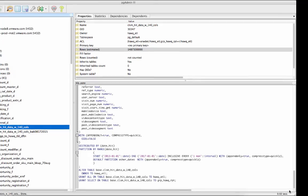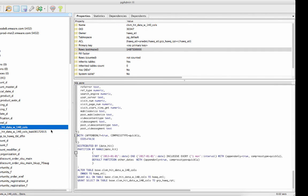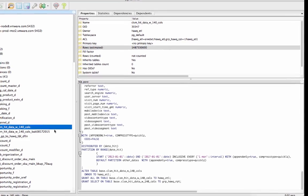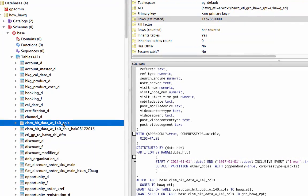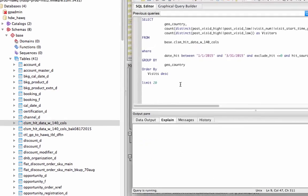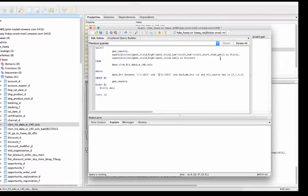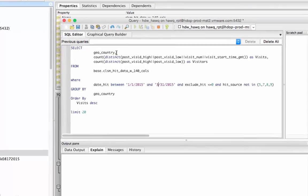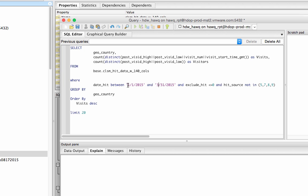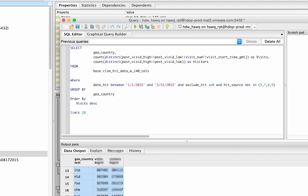Now I'd like to show you the HAWQ system. HAWQ is the SQL engine on top of Hadoop. We decided that out of the 554 columns in clickstream, 140 columns are more important, so we created a HAWQ internal table which now has 1.5 billion rows. We will run some queries on this table. I'm running a query creating unique visits and visitor count for different countries within the first quarter of 2015. This is the distribution for the top 20 countries with unique VMware.com visits and visitors.